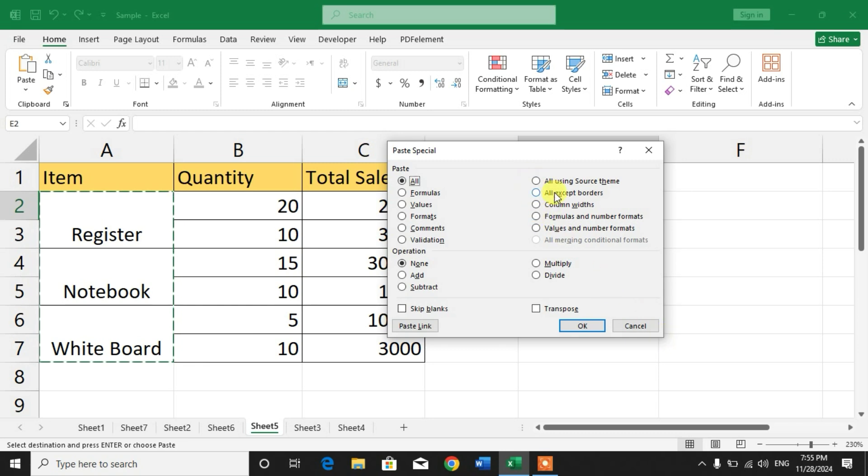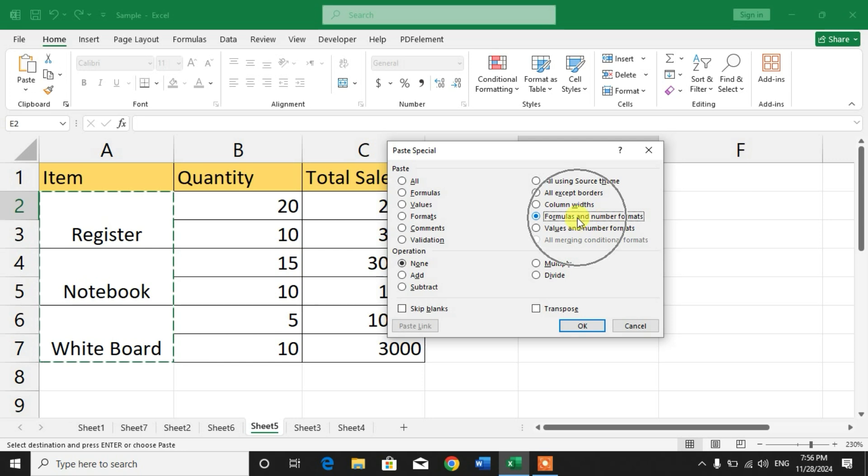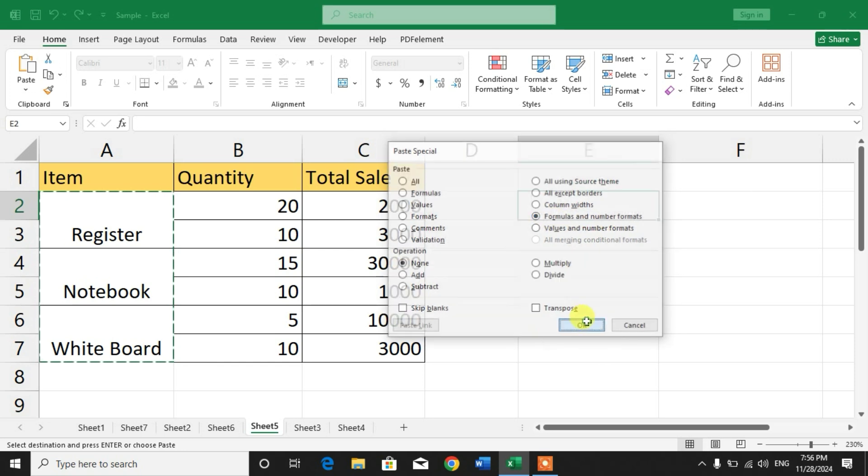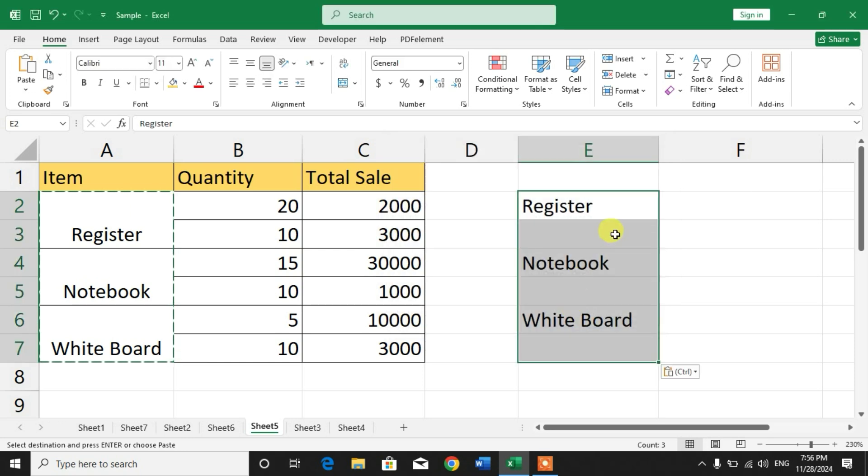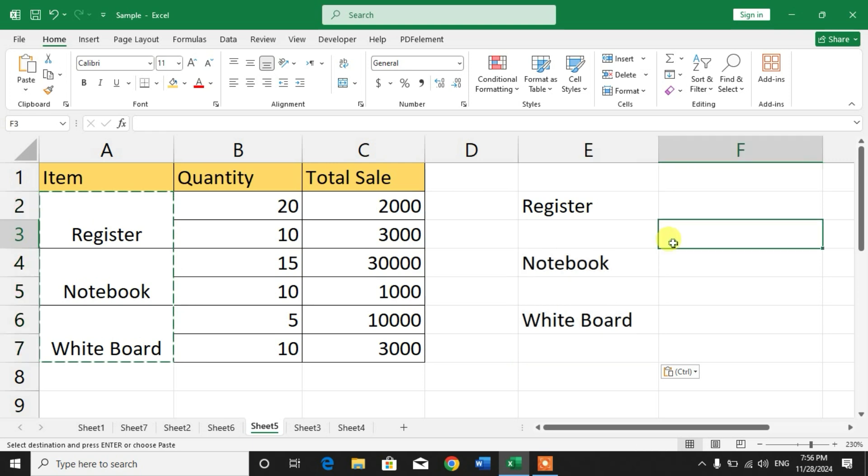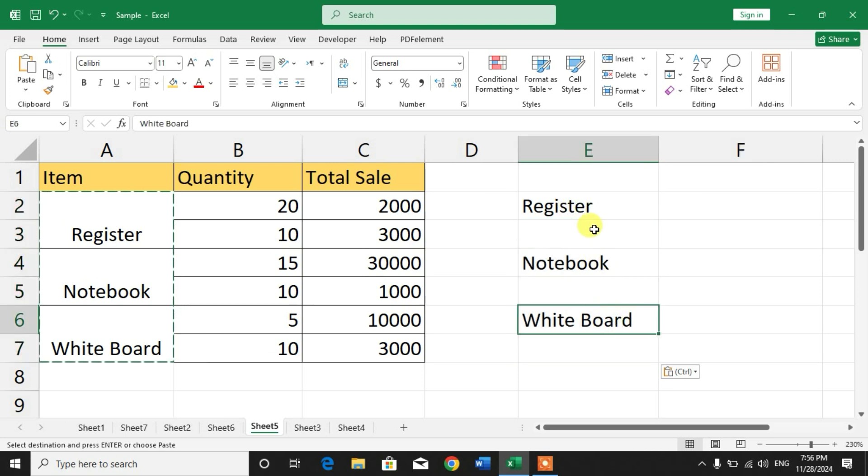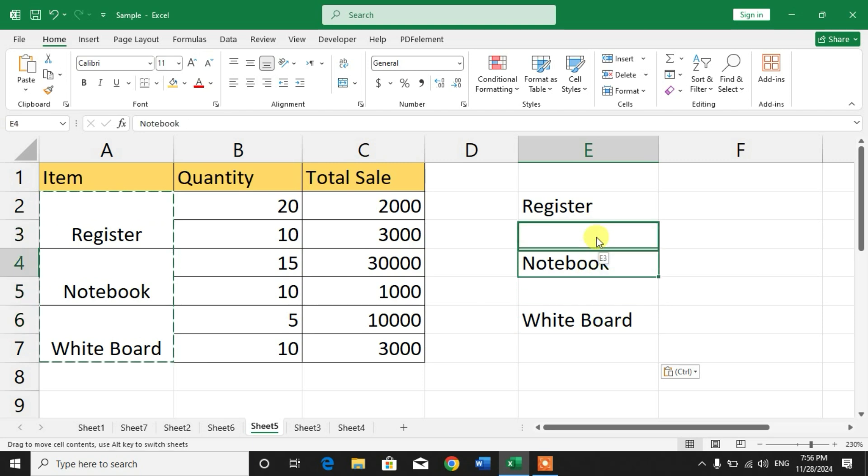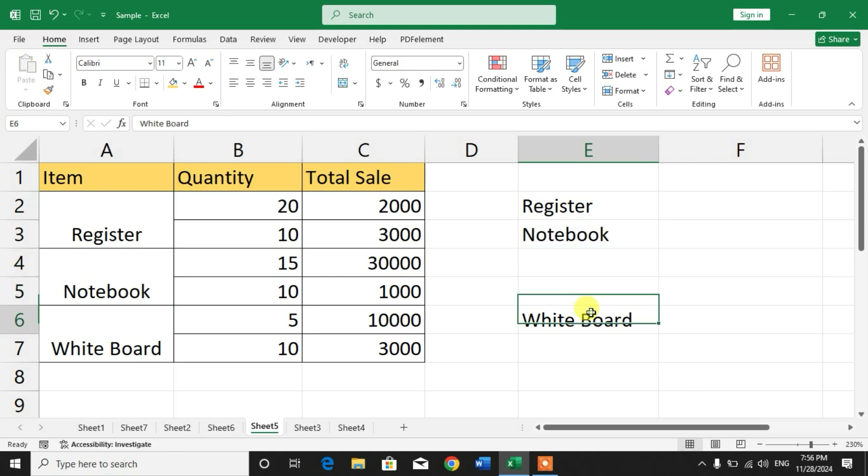In the second column, select formulas and number format. Simply click on it and then click OK. Now you can see all the text or all the cells are now in single cells, no longer merged into single cells.